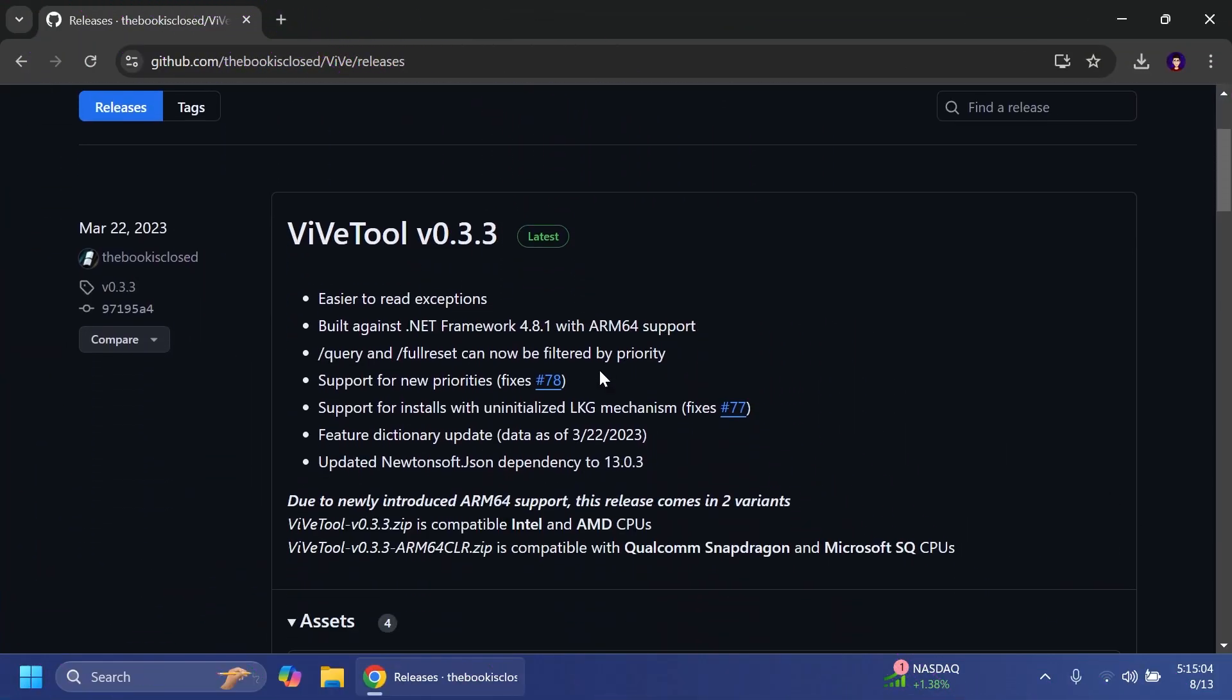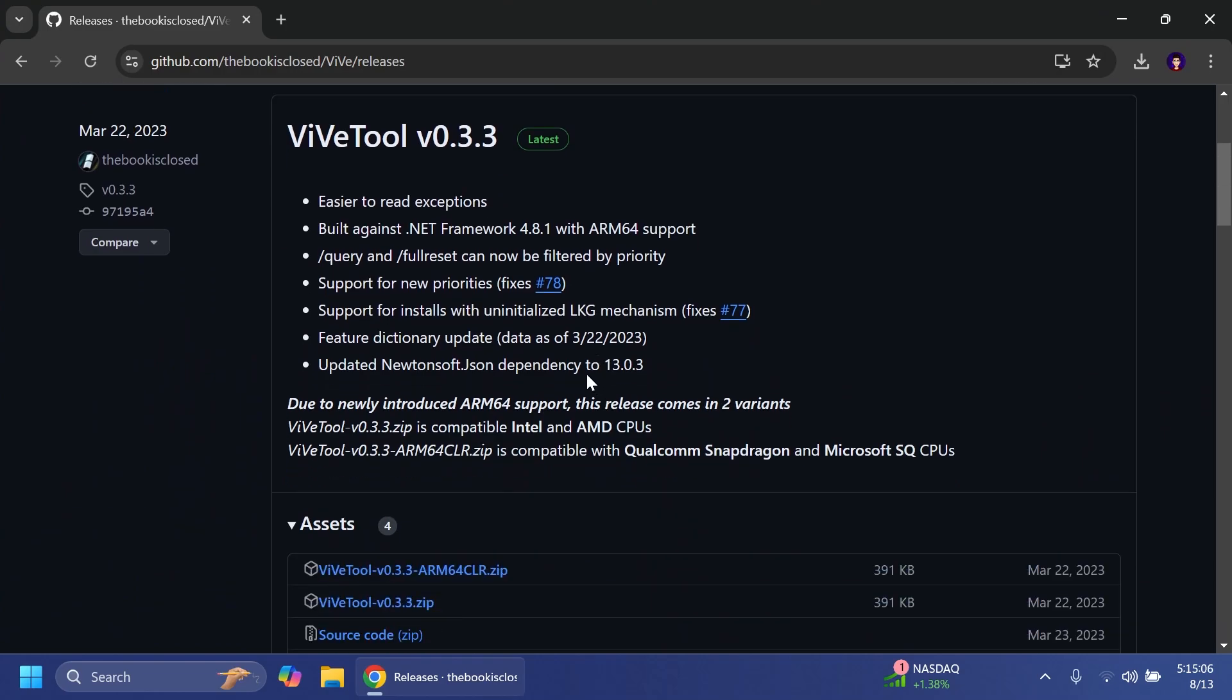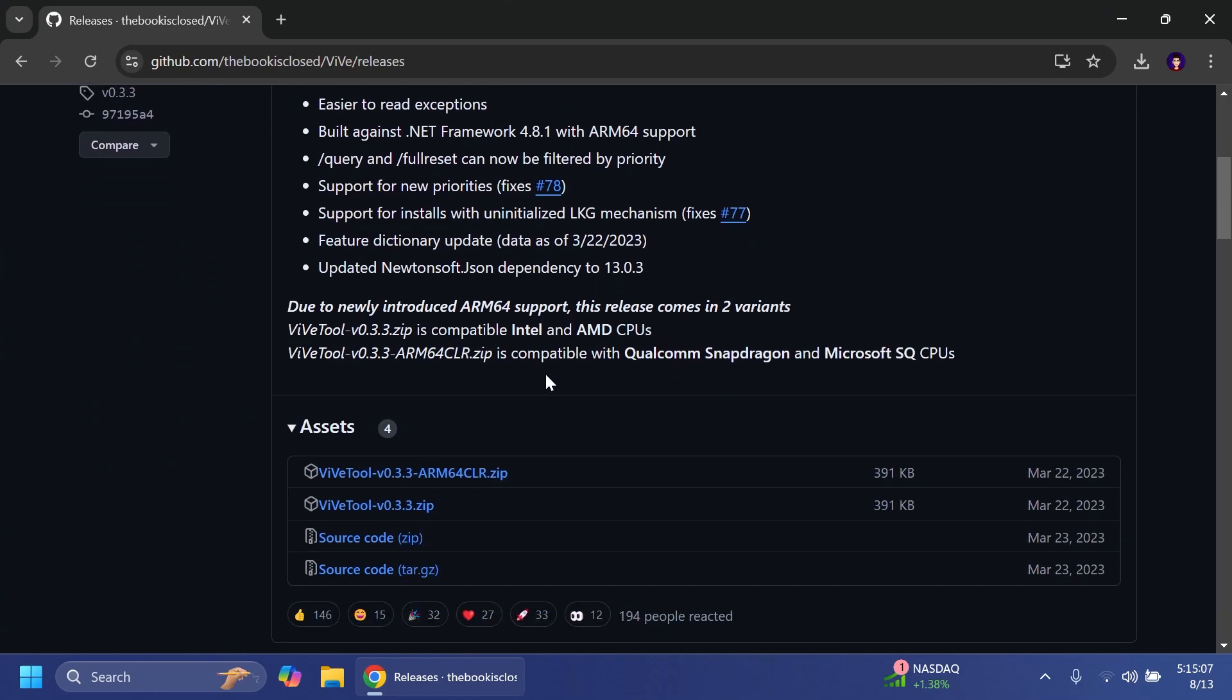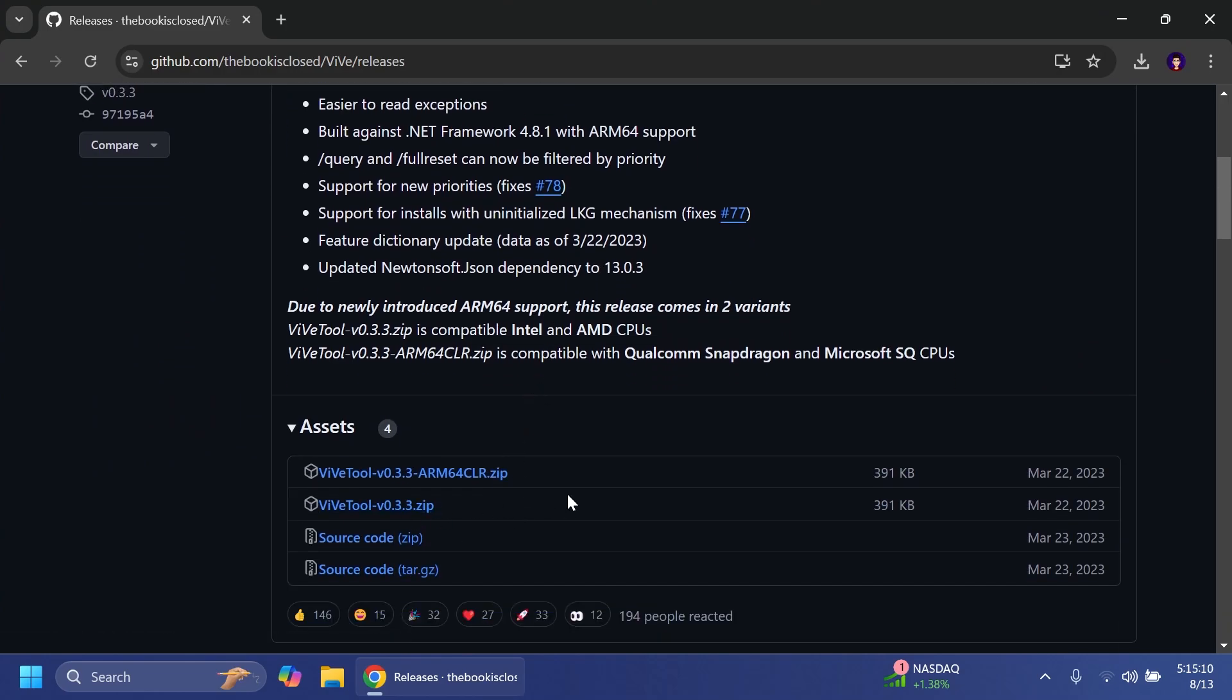First of all you're going to have to set up ViveTool on your computer. Just go and get ViveTool from the article below and get the latest version.zip.